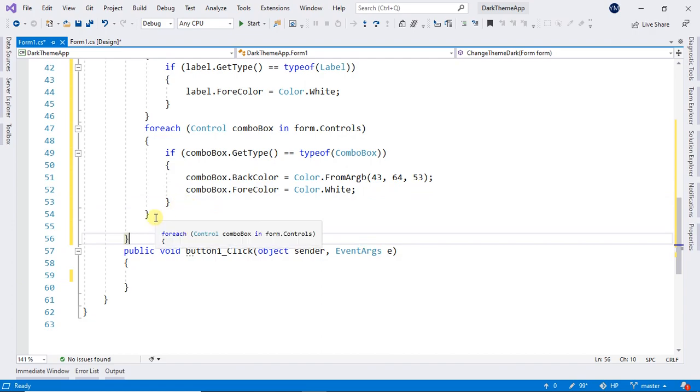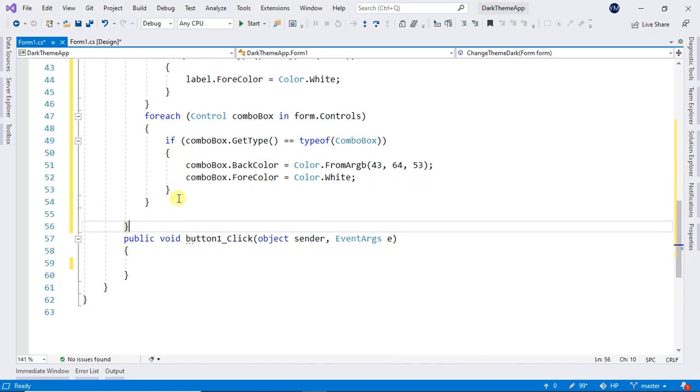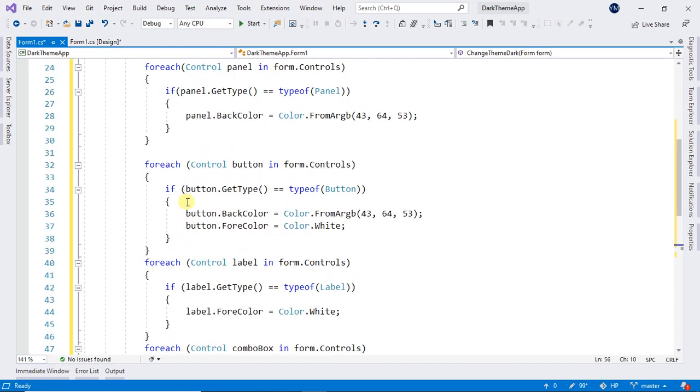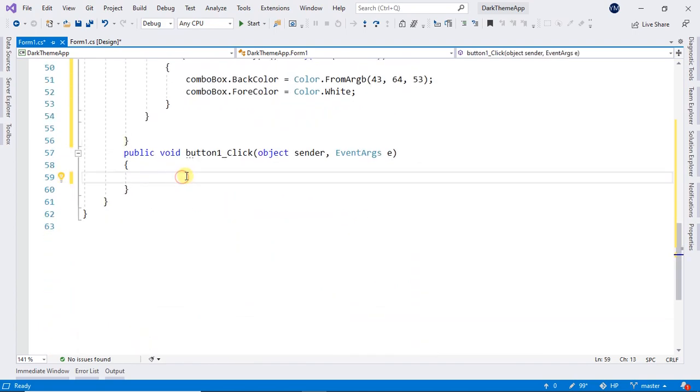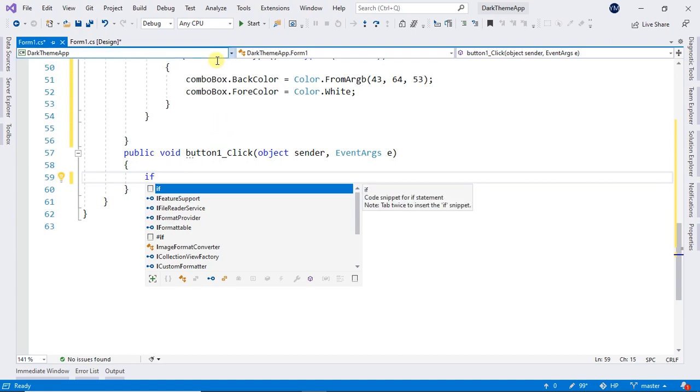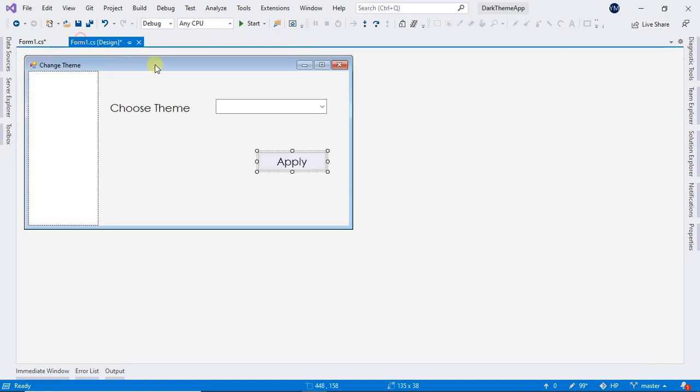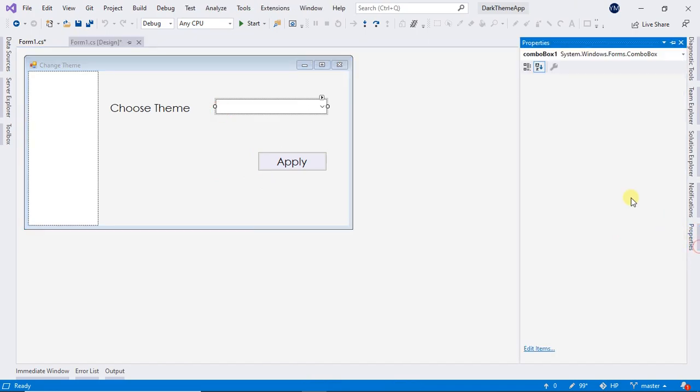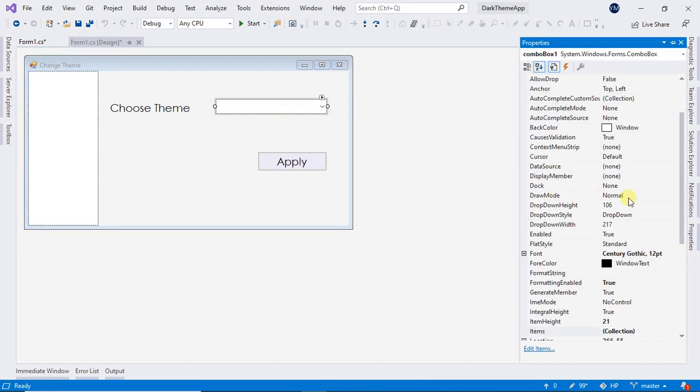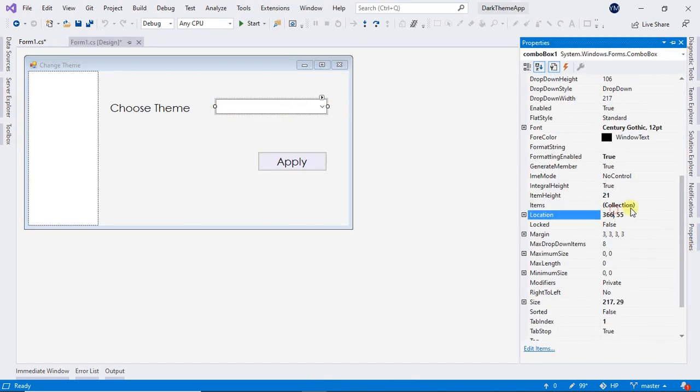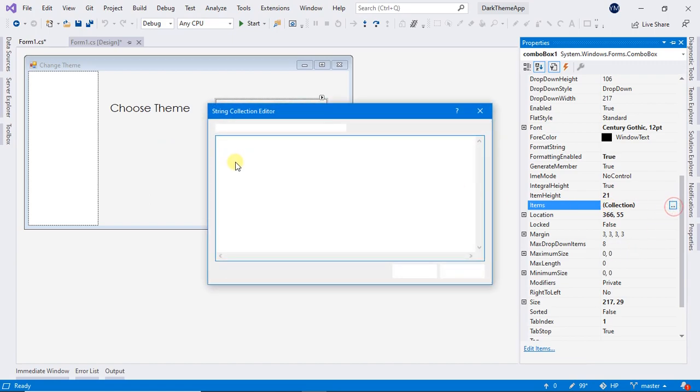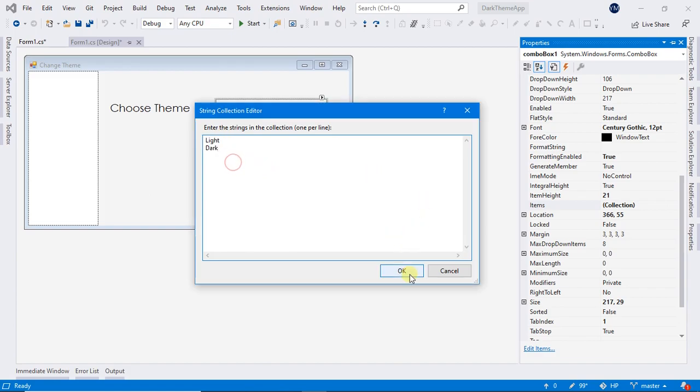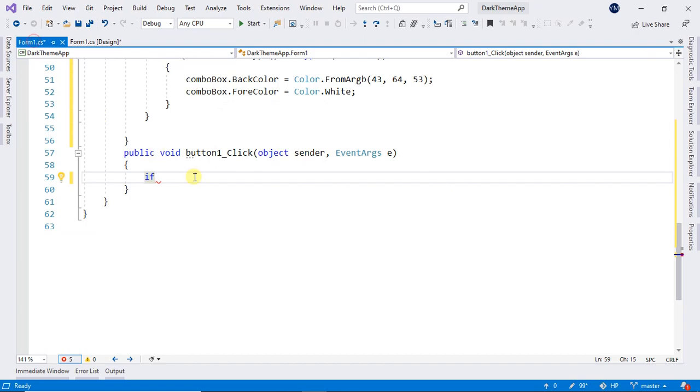So to make the text visible on the combobox. And in our buttons click, we just type if. But before that, in forms design, select combo box properties. Make sure we have added them, otherwise our code won't work.